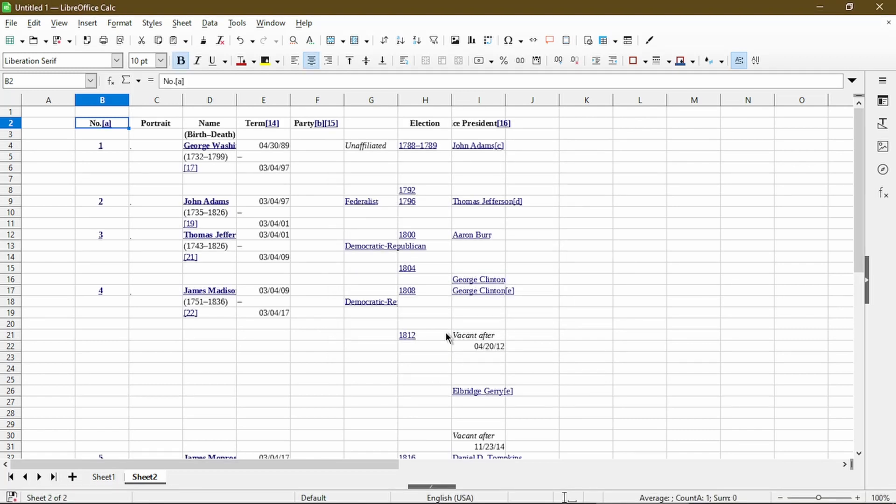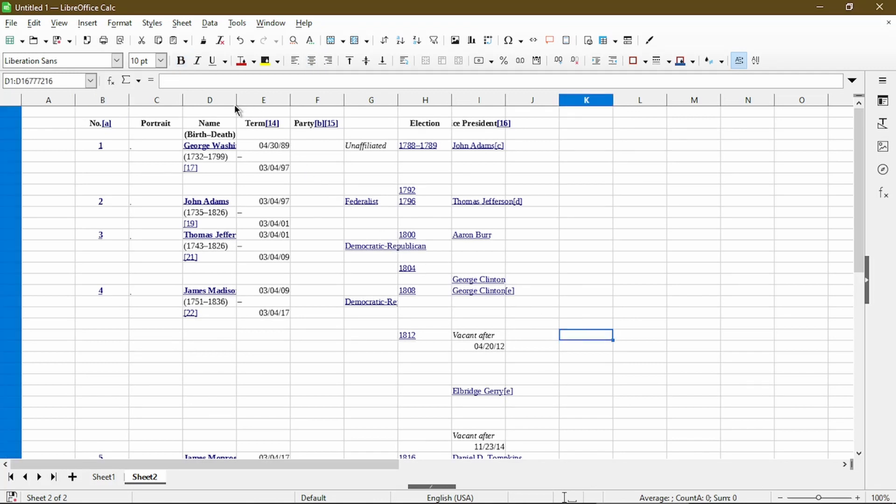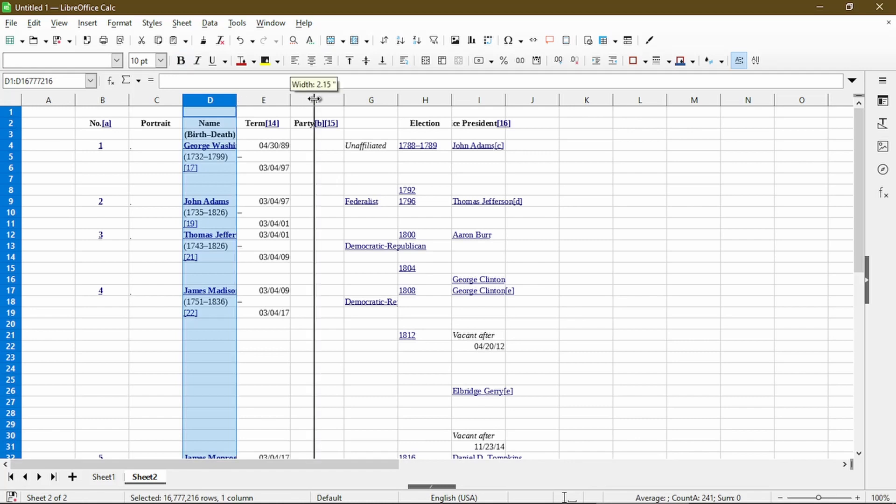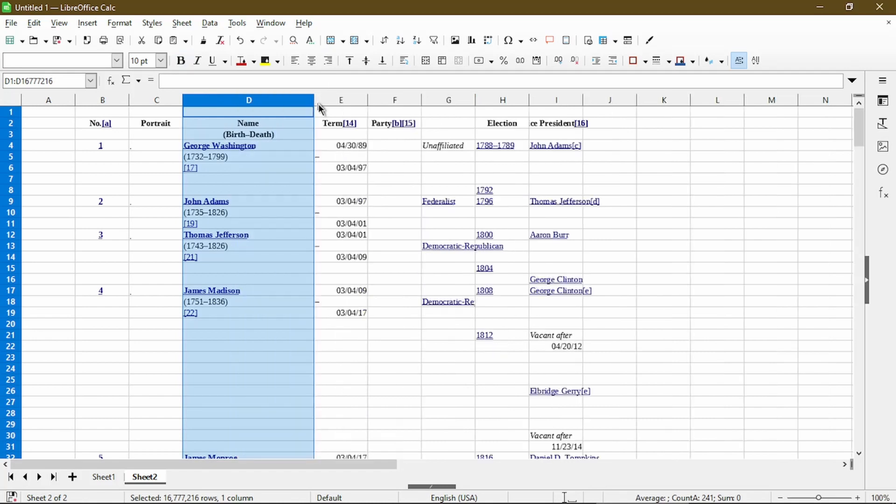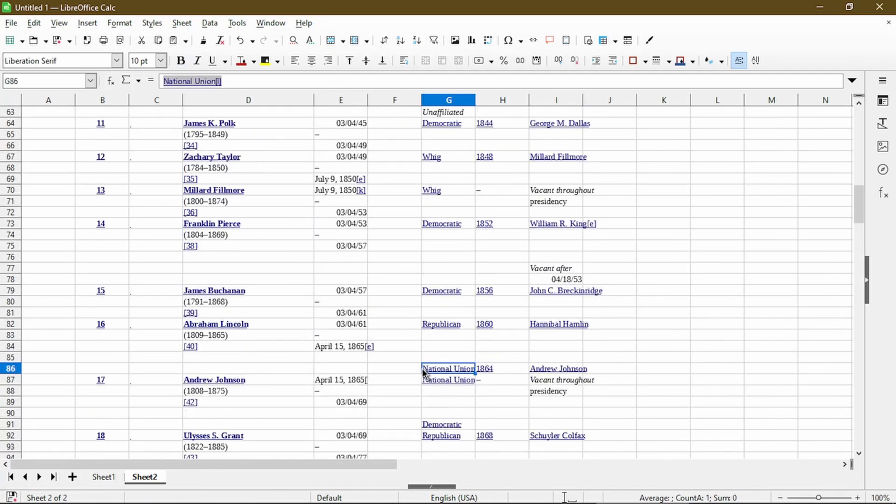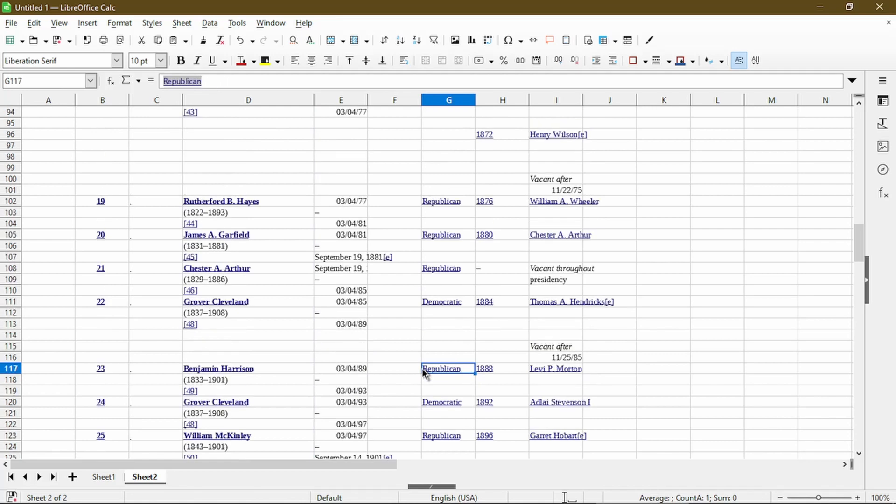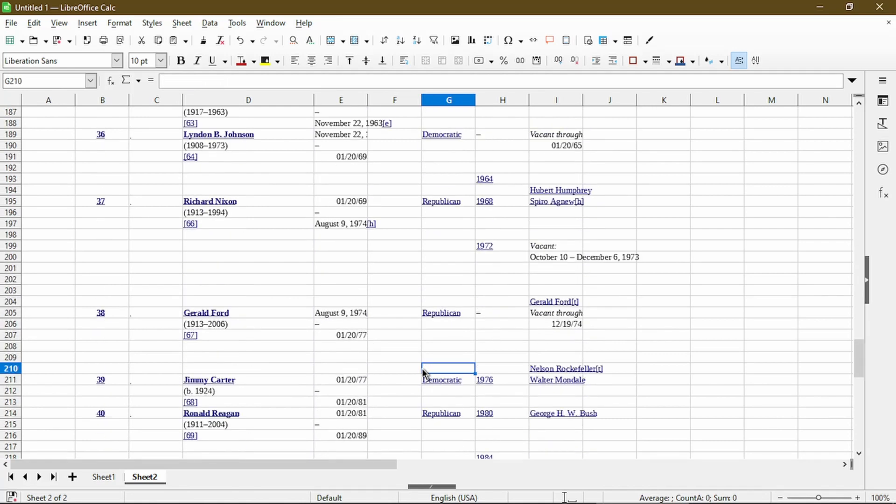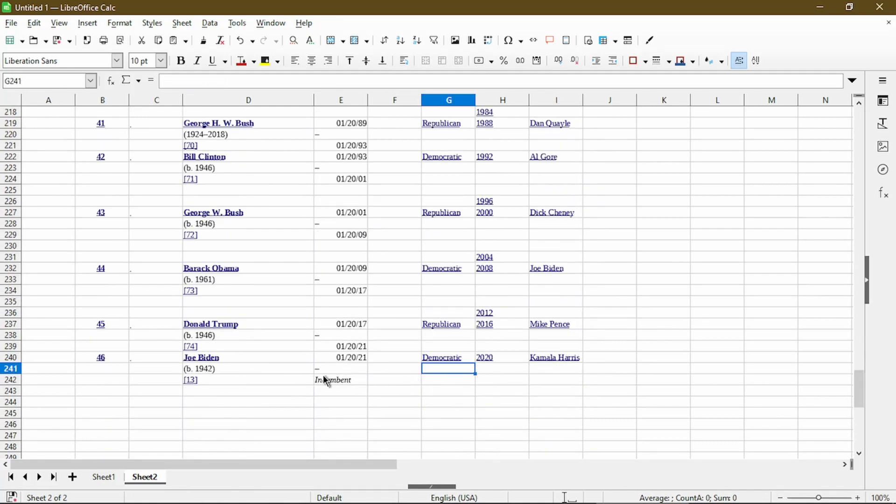And after about a minute, it loaded the data in here for me. So I could take a quick look. It does have the president's name in column D. And if I scroll all the way down, it does include every president.